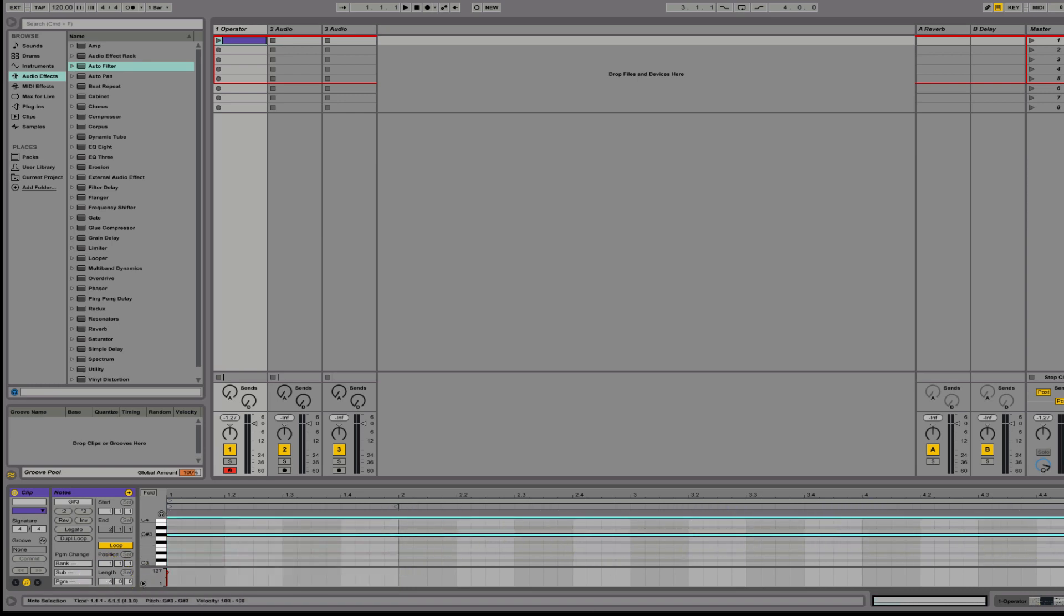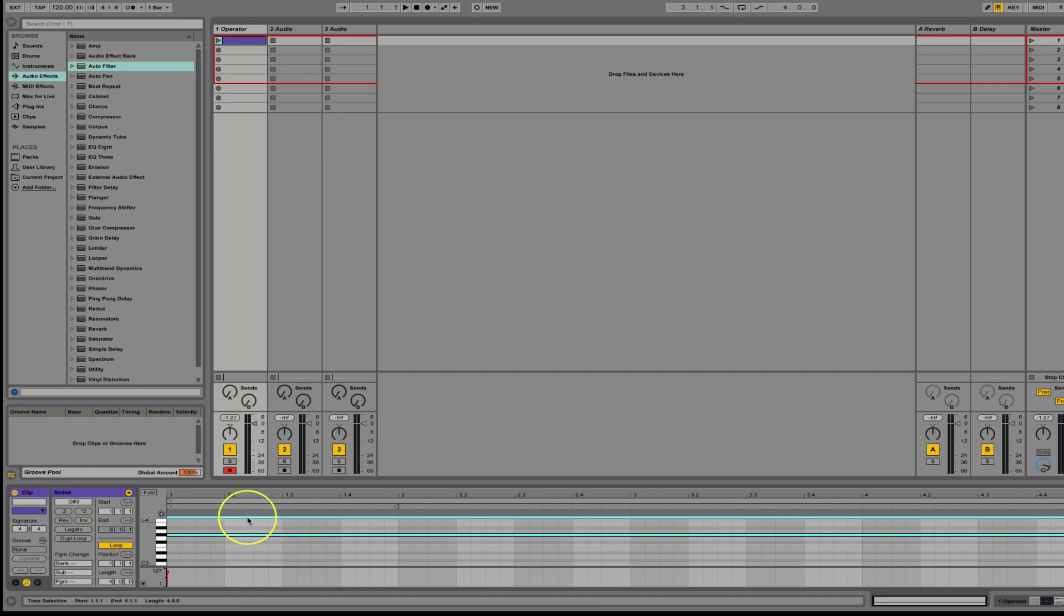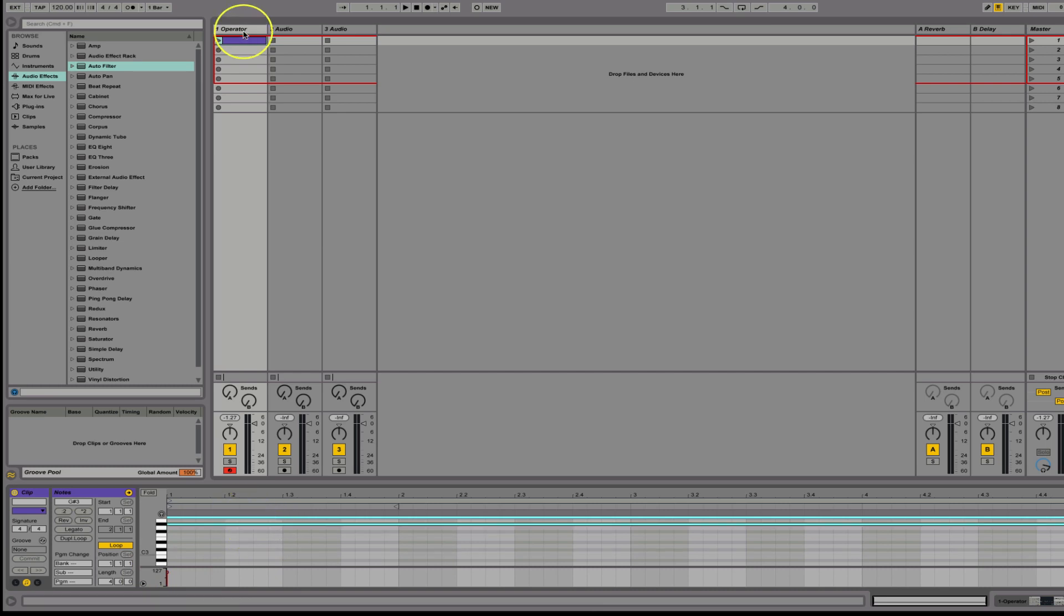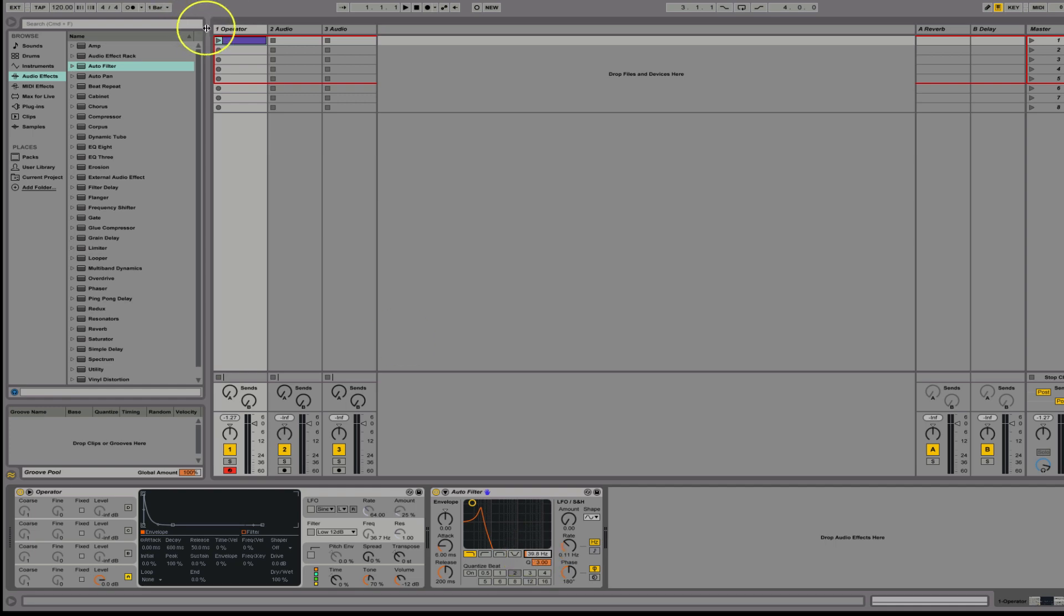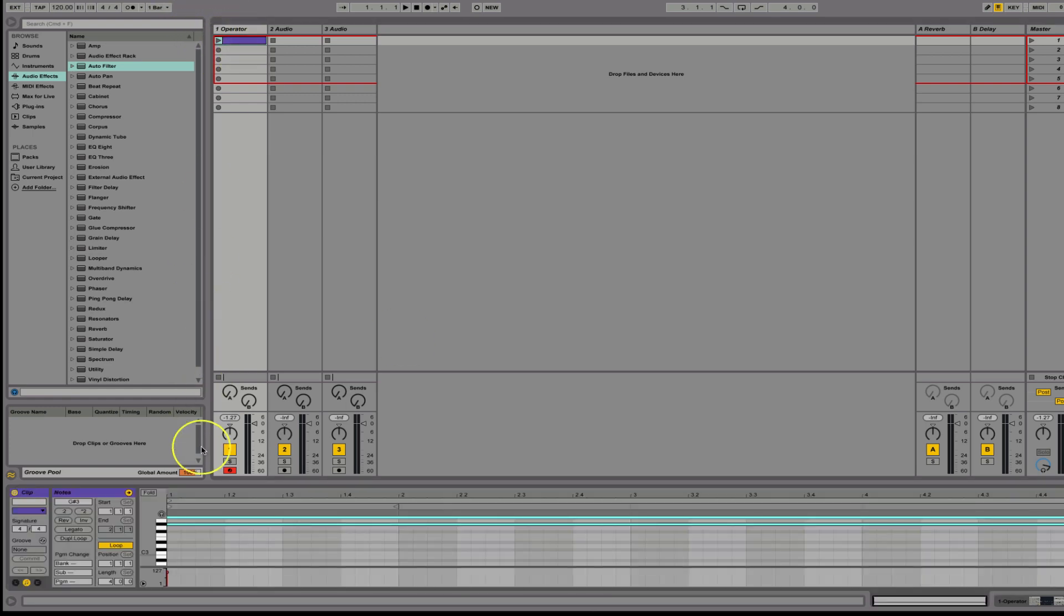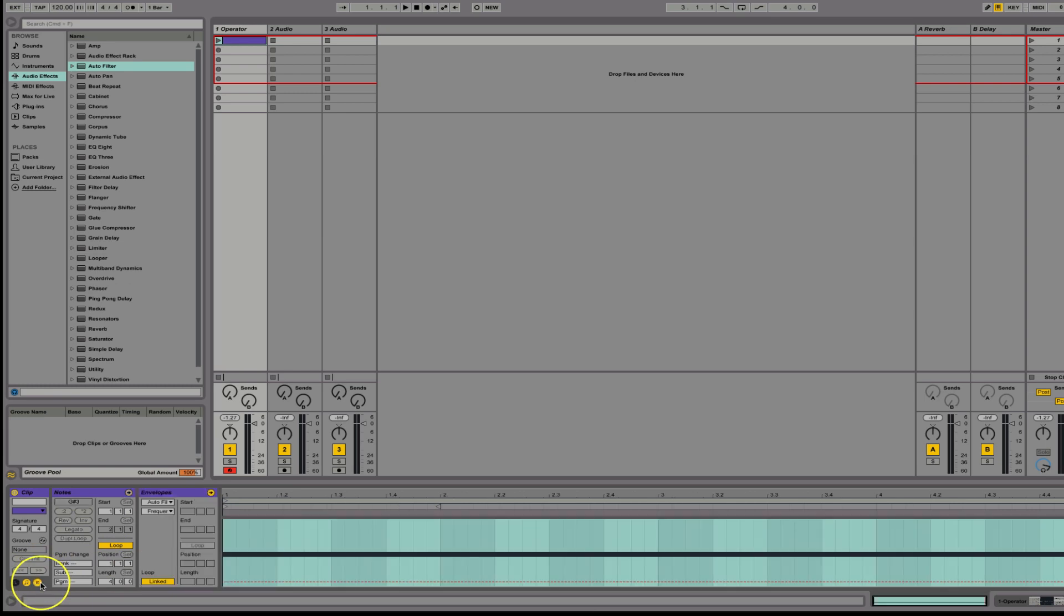And then what we can do is we can automate the filter. So we can come back here to our filter and all I got to do is click on this little area, Hertz, and then come back in. And if I come to the envelope, you'll see it's on filter frequency. So it's ready to go.